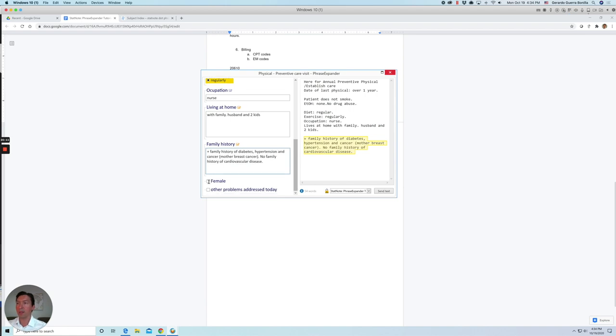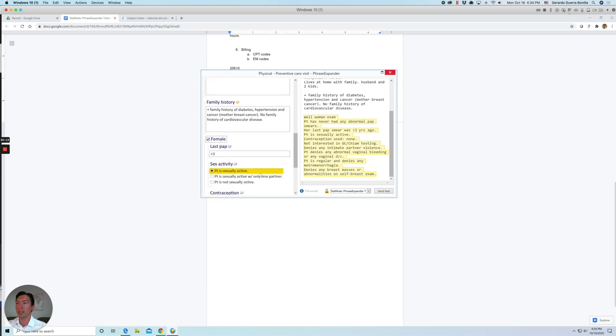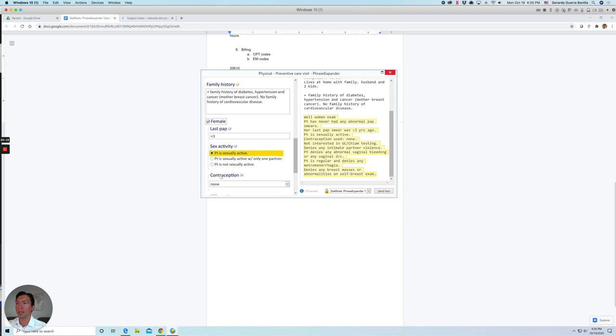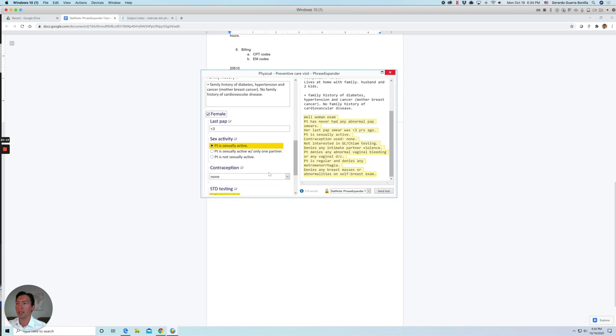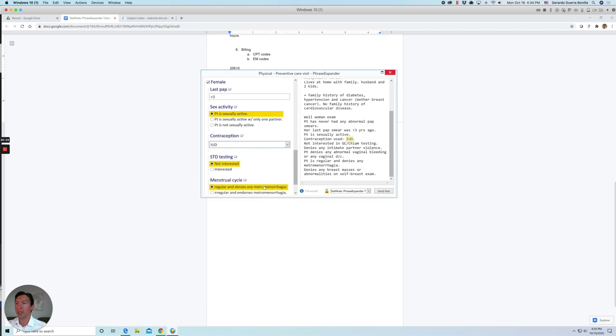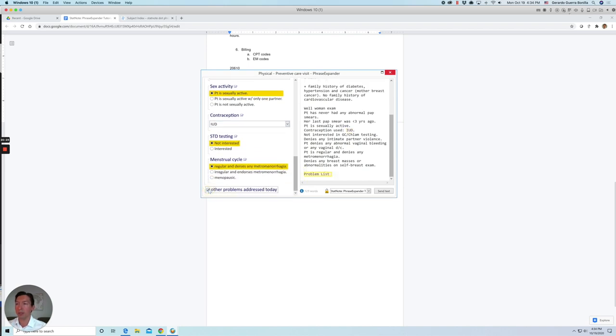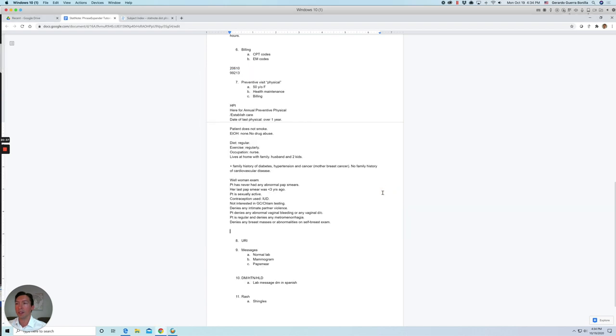And then there's a female section for the physical, so we can click on pap smear. Sexual activity, contraception on maybe patients using an IUD, menstrual cycle, other problems. If we're going to talk about other issues, if not, we disable that. So we click send text and then we'll insert the dot race in the template. So that will be the HPI section of your physical.